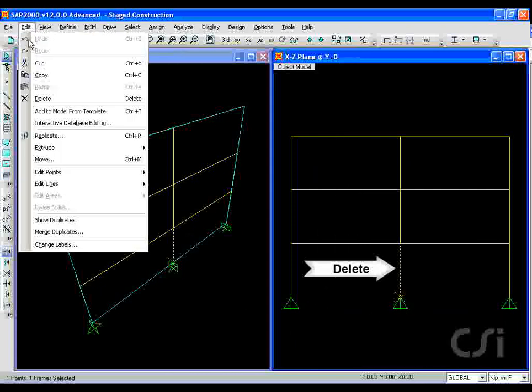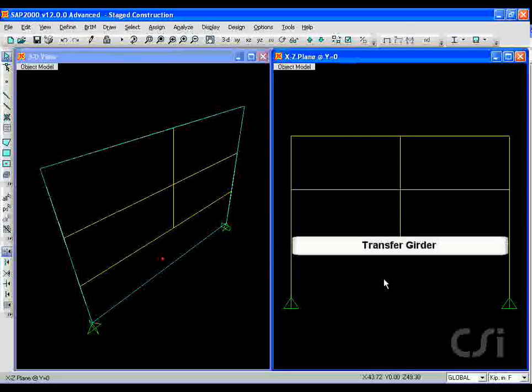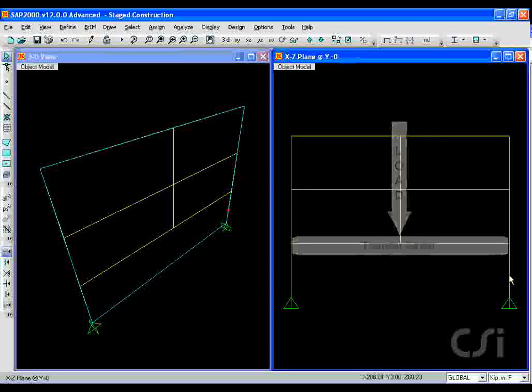We will remove the center first floor column in order to create a transfer girder. This girder will be susceptible to stage construction because it carries gravity loads from the floors above.